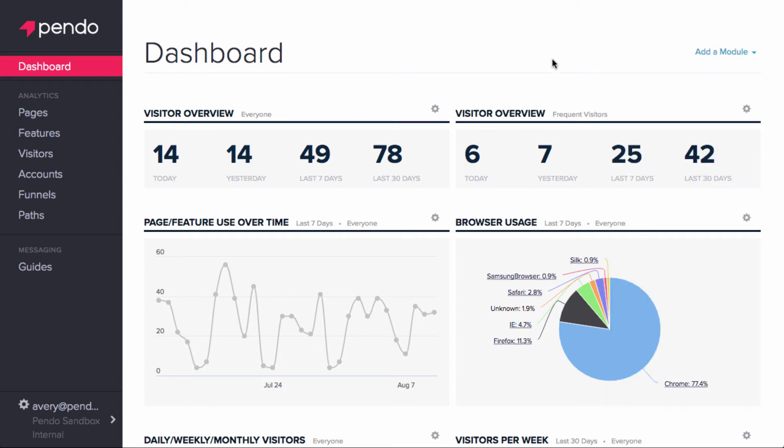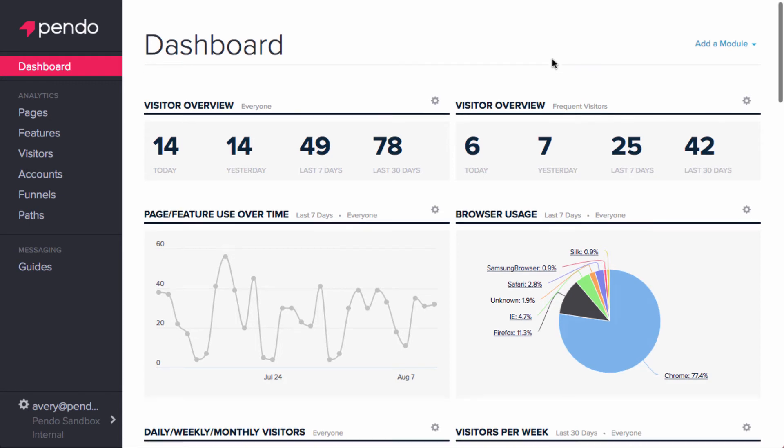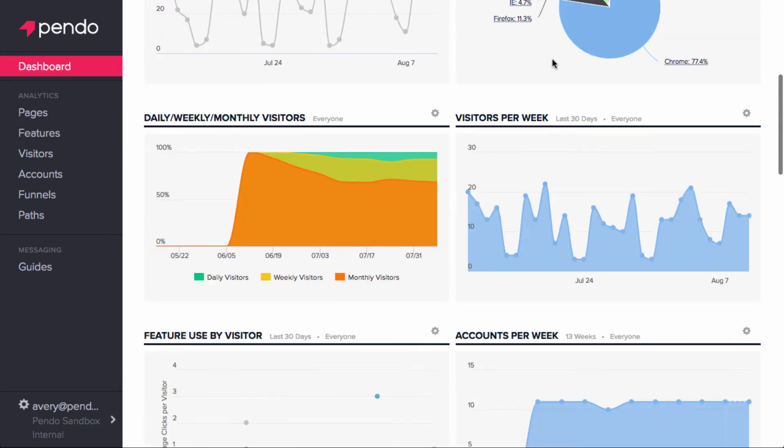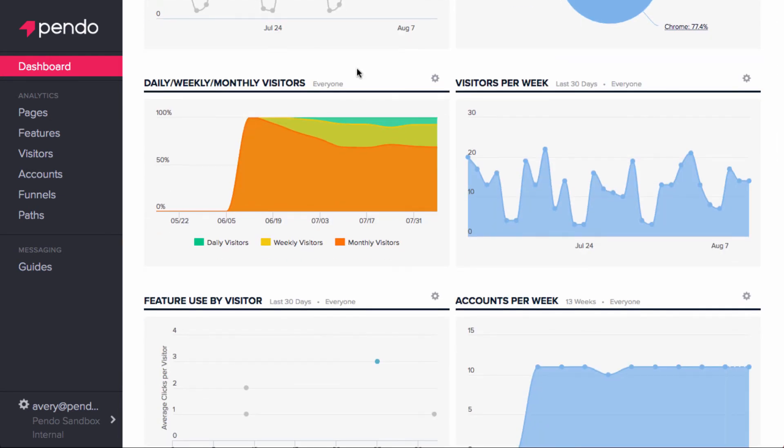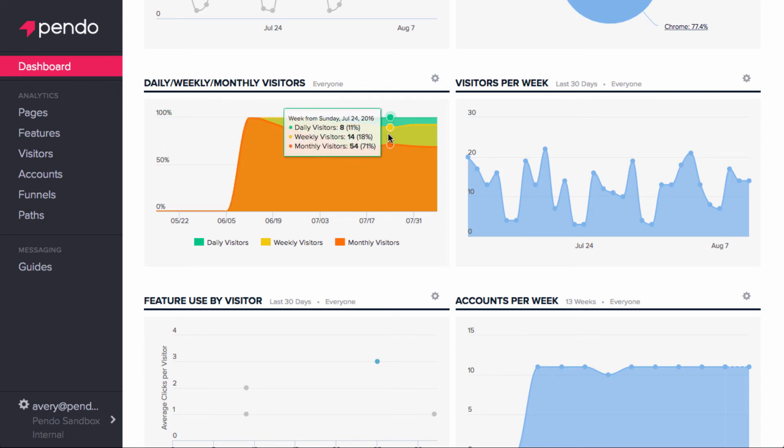Hovering over certain modules reveals additional information. For example, the daily, weekly, monthly visitors and visitors per week windows provide more specifics as you hover from left to right.